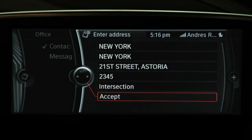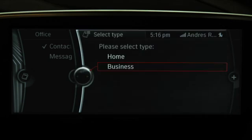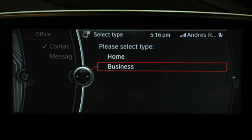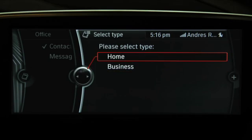When you have finished entering your information, specify the type of contact, then store that contact.